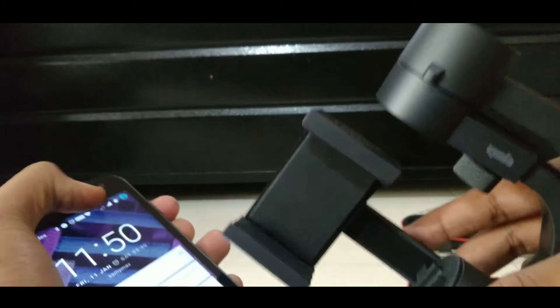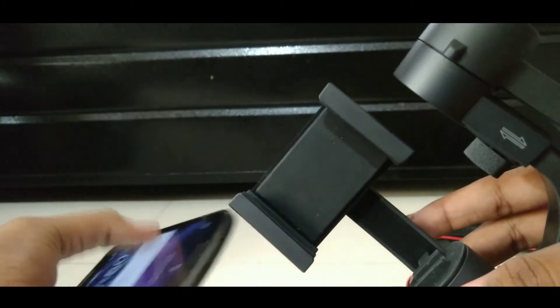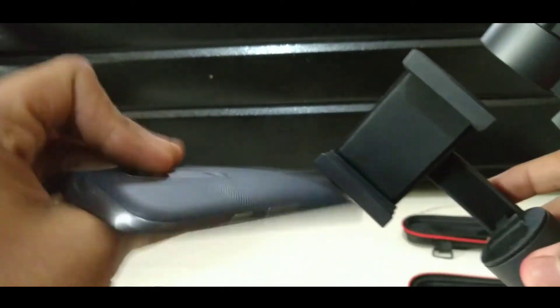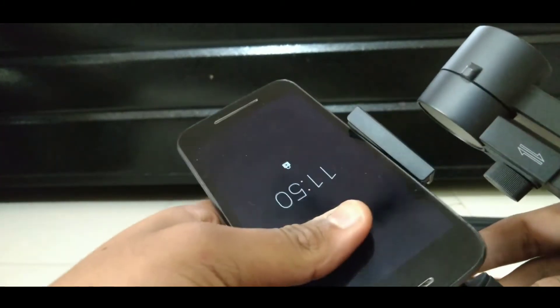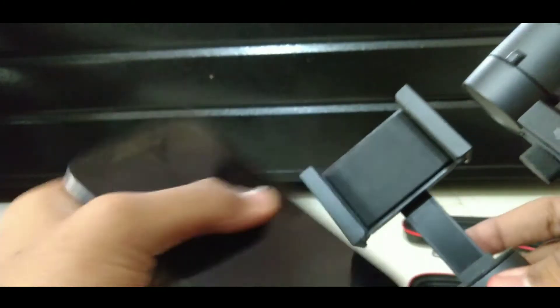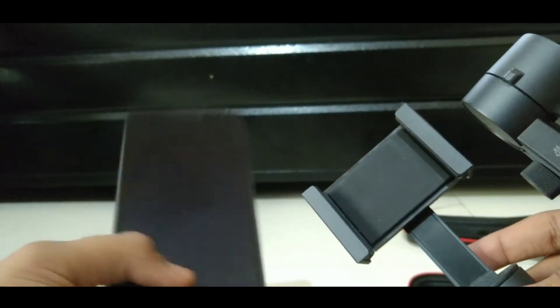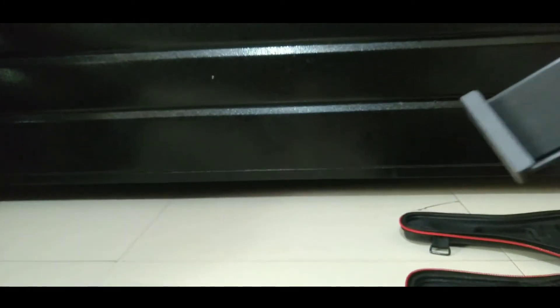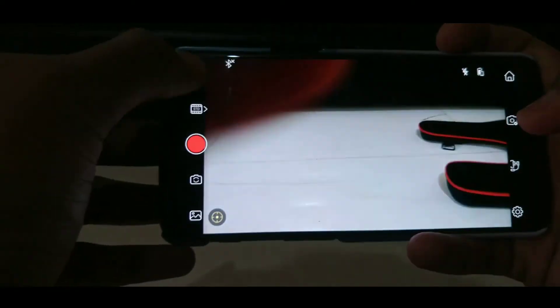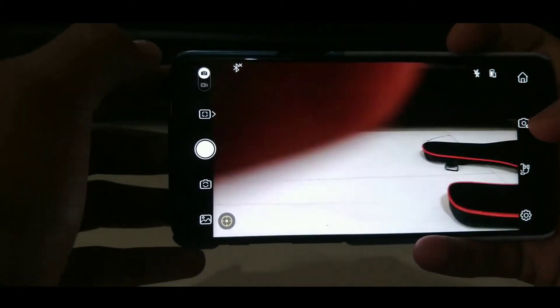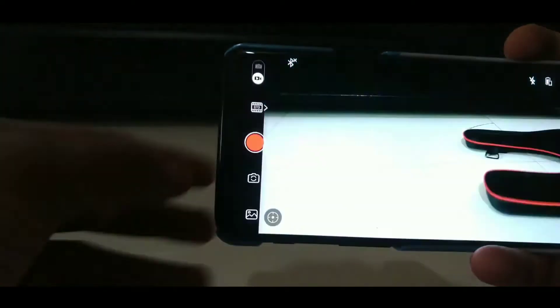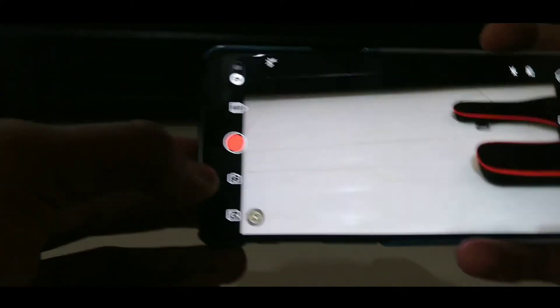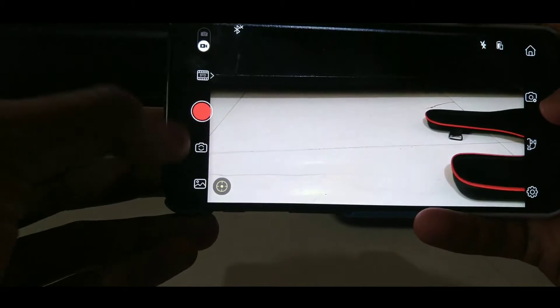After your bluetooth is turned on, just place your phone in the smartphone holder. As you can see, I am facing some problem while placing my phone which is the Moto G3 in this smartphone holder. So I have switched my phone to OnePlus 5T.